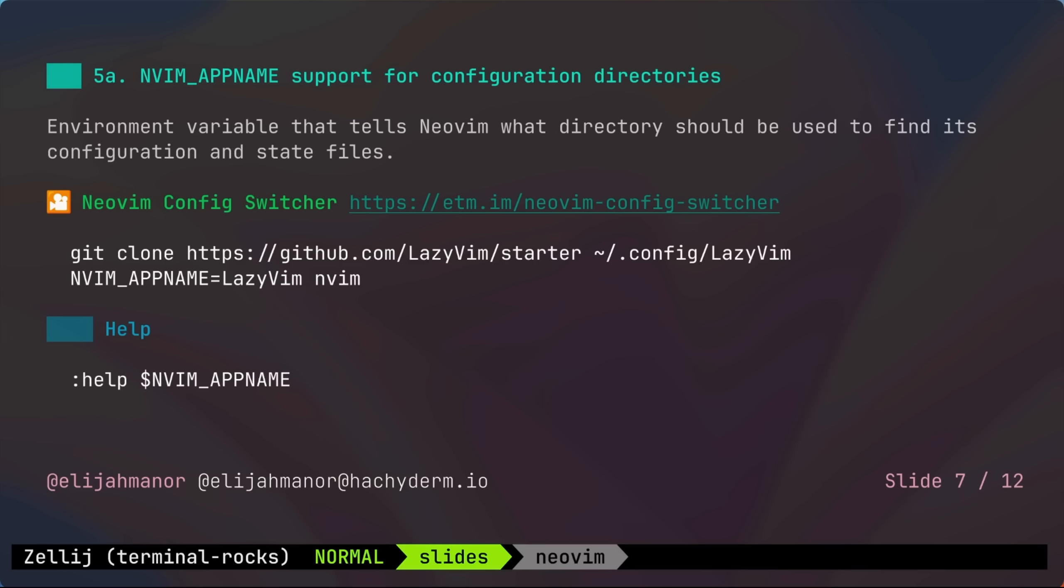Next up is the nvim underscore app name environment variable. I actually did a whole video about this feature that you could watch above, but I'll do a quick overview here as well. This feature makes it much easier to quickly switch between different NeoVim configurations. For example, if you weren't using lazy vim, but you wanted to give it a try, you could clone the starter repo in your config folder,